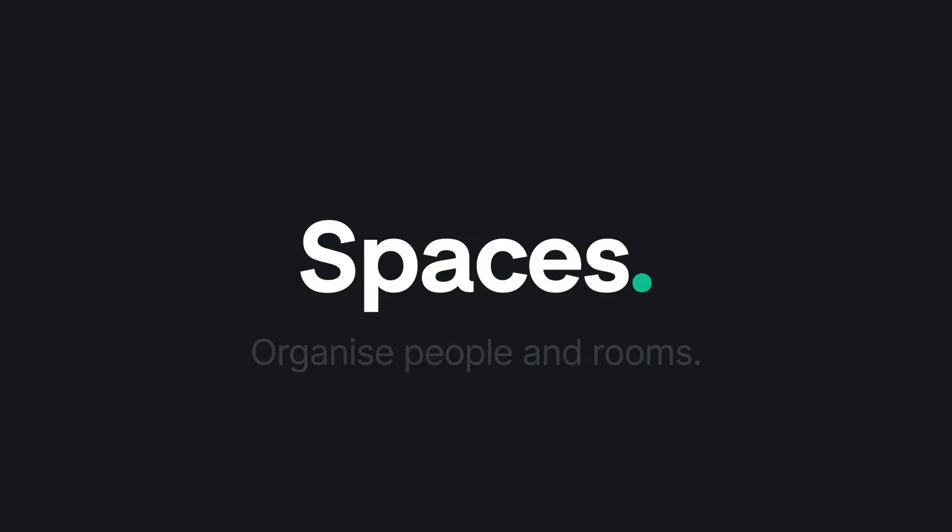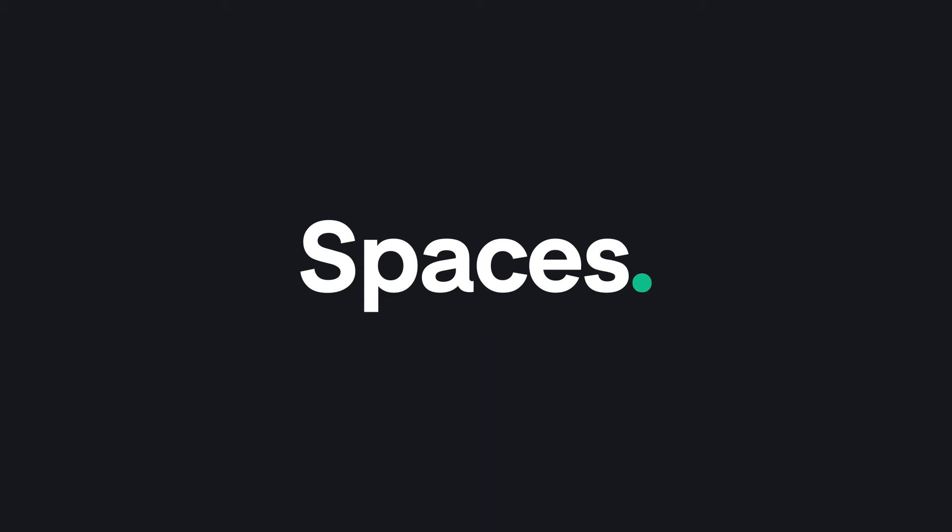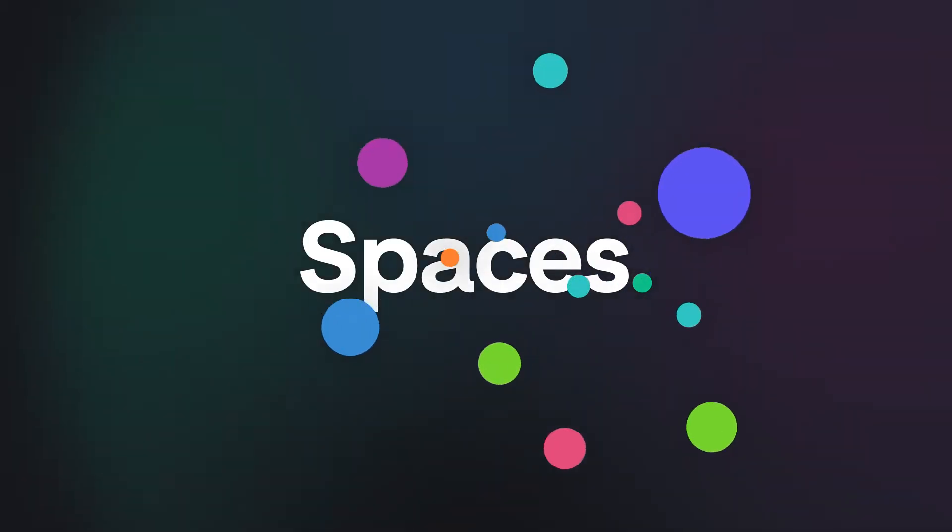Element's silver bullet for admins is Spaces, your virtual file system for the organization's chat rooms. Let's see it in practice.